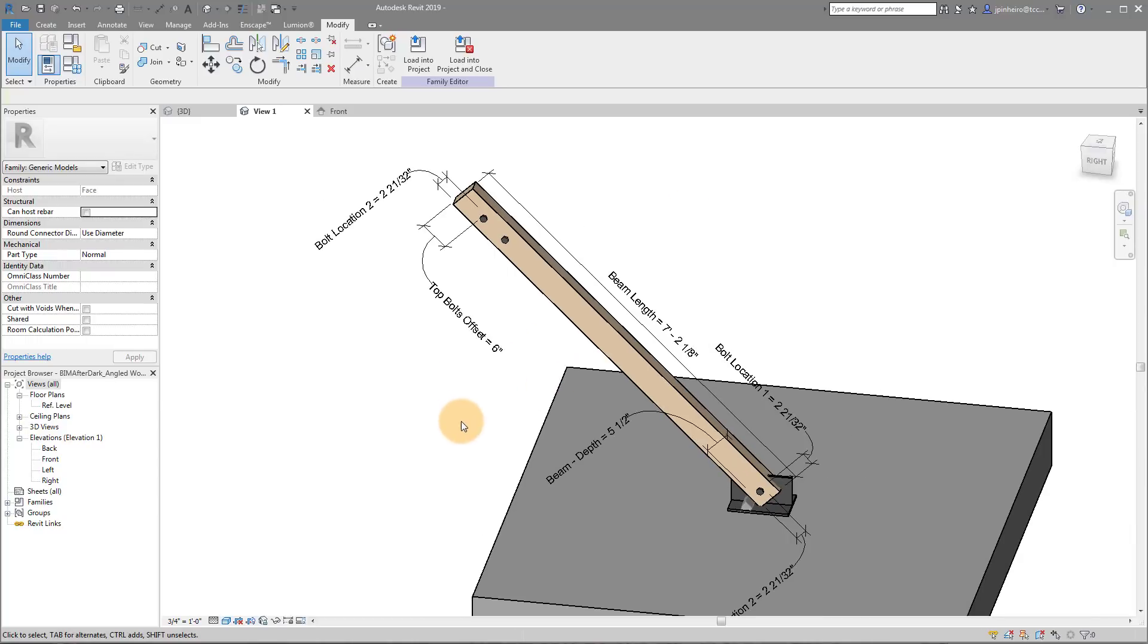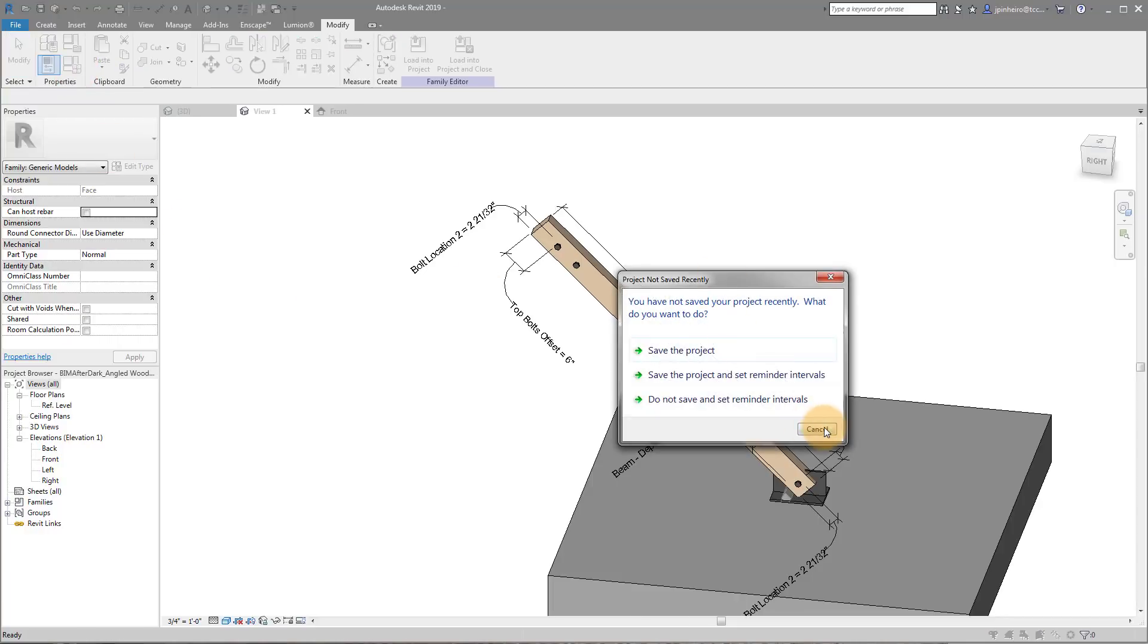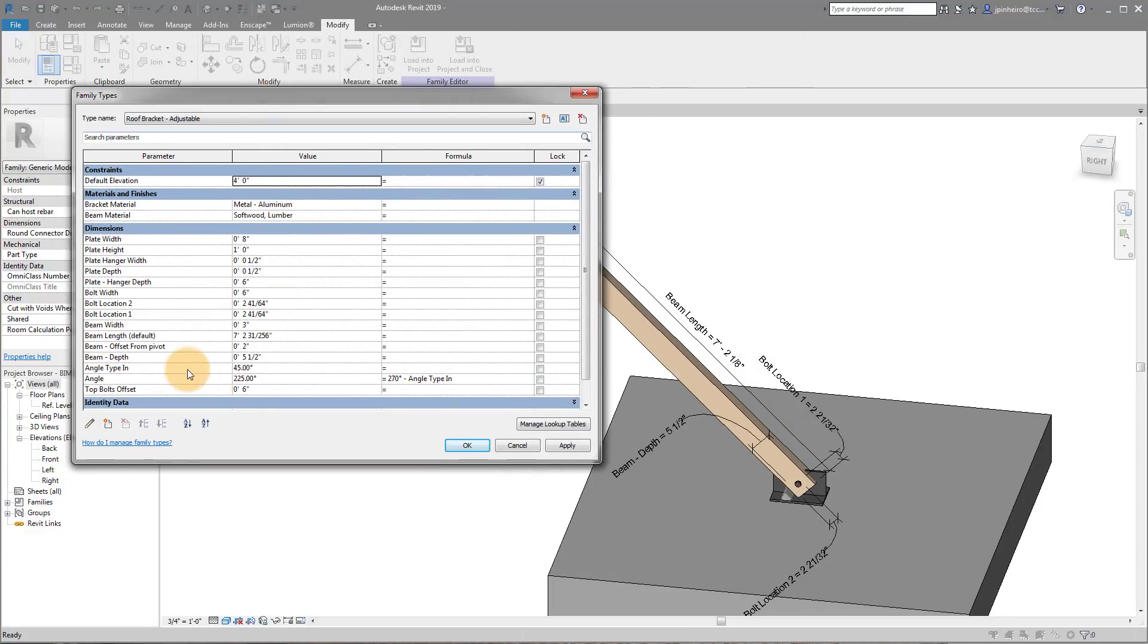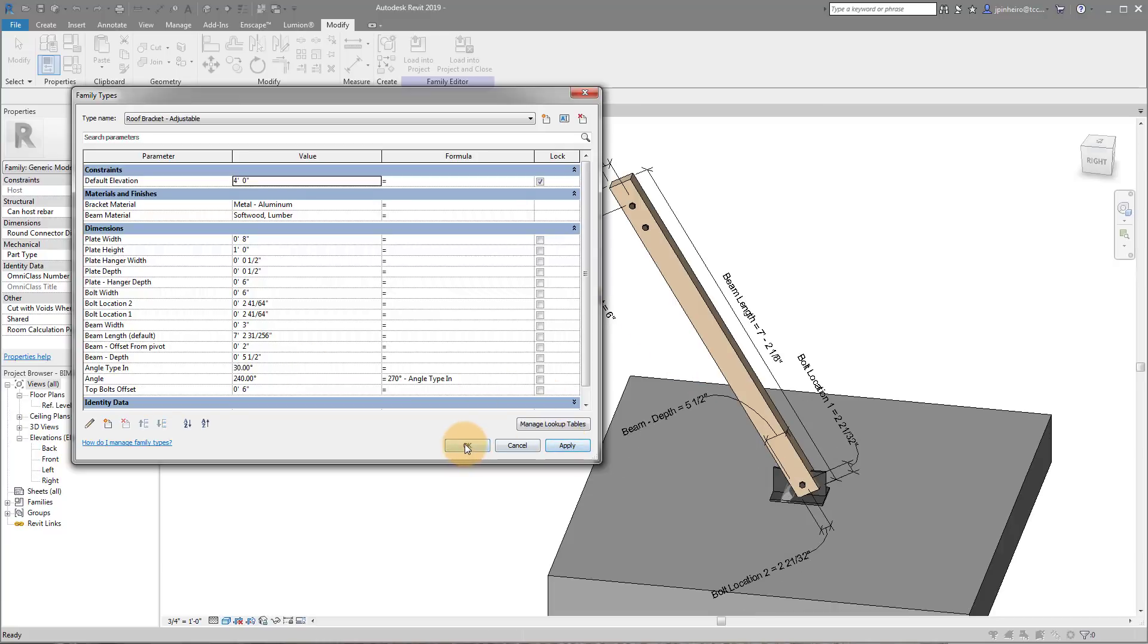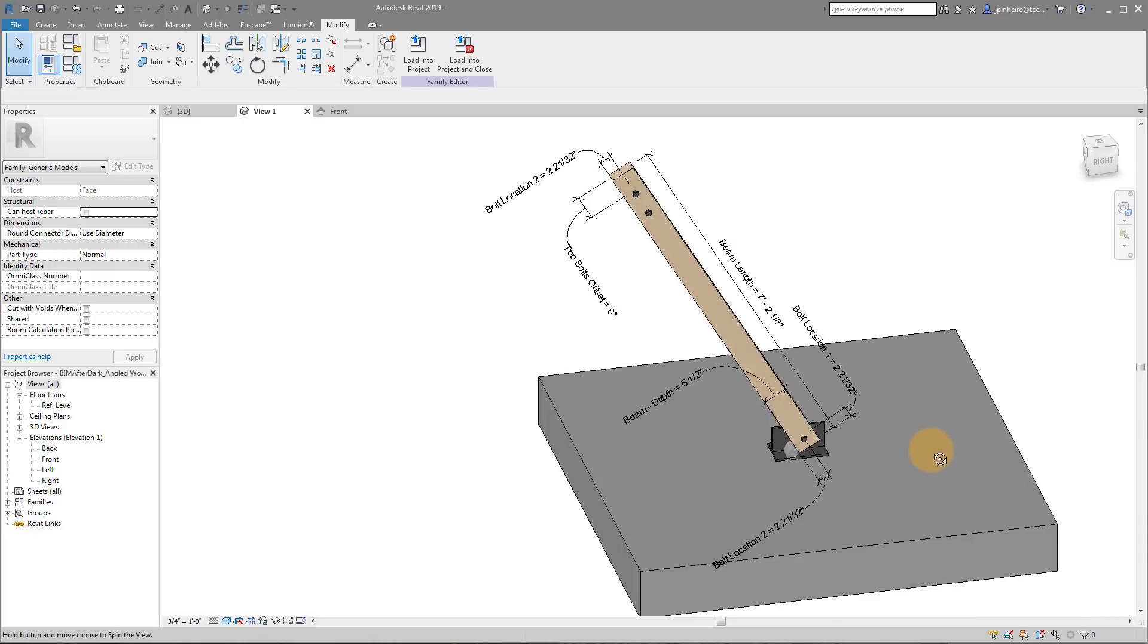But what I really want to talk about is the angular parameter. So if I change the parameter of this angle right here, which is called angle type, to 30 degrees, you'll notice that it'll actually go up 30 degrees. I'm doing it off of the top.